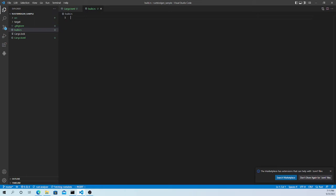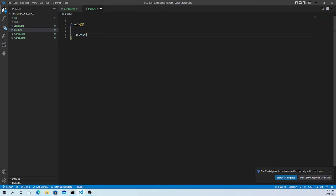Let's create the main program and add some compiler directives. The first thing is `cargo:rustc-link` with our default lib path. I have taken this from the sample program in the Rust book.